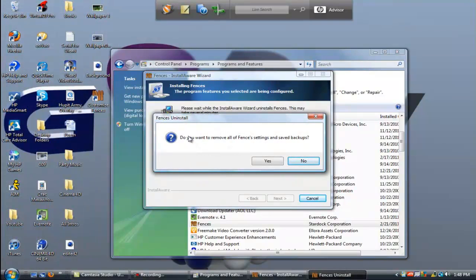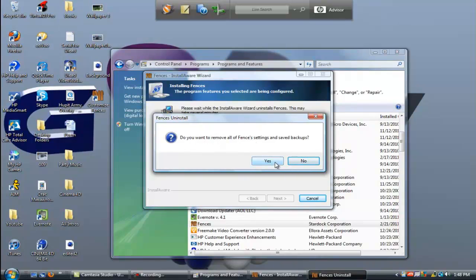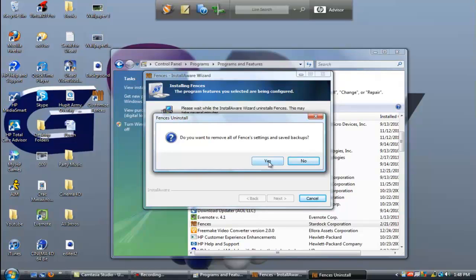It says right here do you want to remove all Fences settings and save backups. If you don't want them you can click No, if you want them - well I mean the other way around - if you want them click No, if you don't want them click Yes. I don't want them, well actually yeah, because I don't want them because I'm going to set it up again, so I'm going to press Yes.